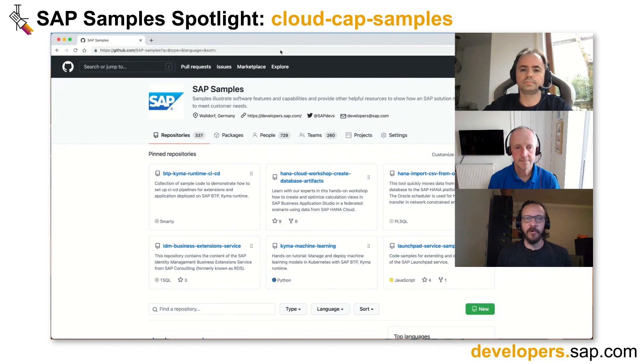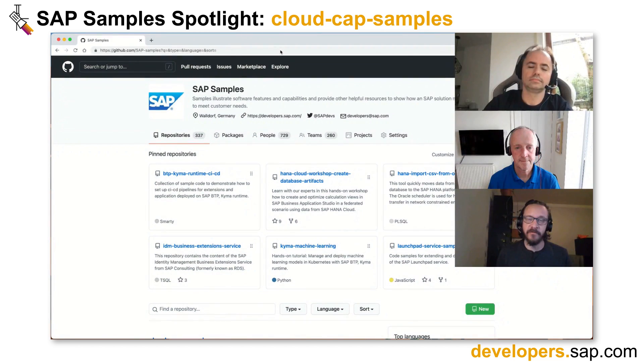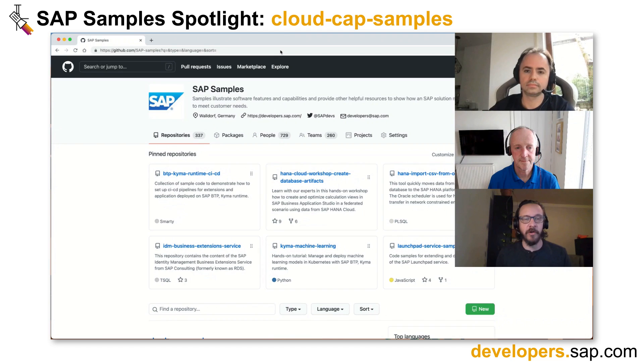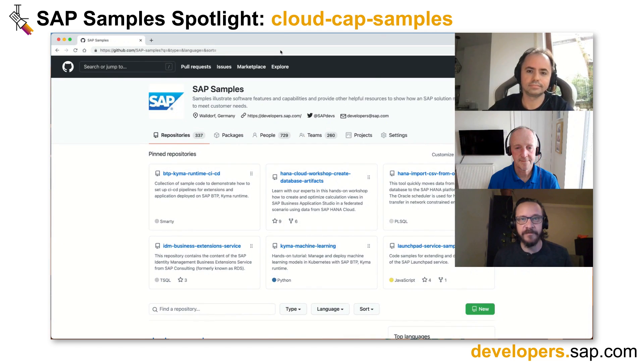Today, developer advocate DJ Adams is here with Christian Giorgi, a development expert and product owner for the SAP Cloud Application Programming Model. Welcome gentlemen.